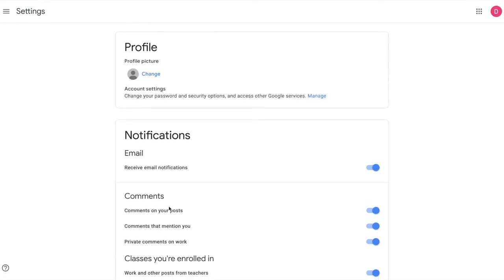Now that you know how to access and navigate Google Classroom, you are ready to begin learning. Please take some time to practice moving through the windows so that you can become a Google Classroom expert.